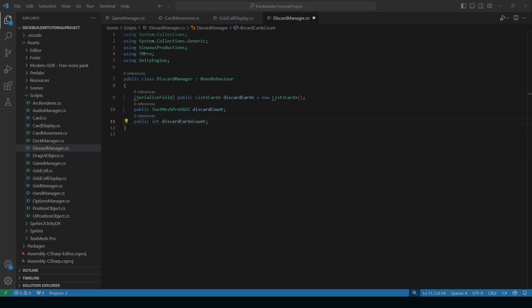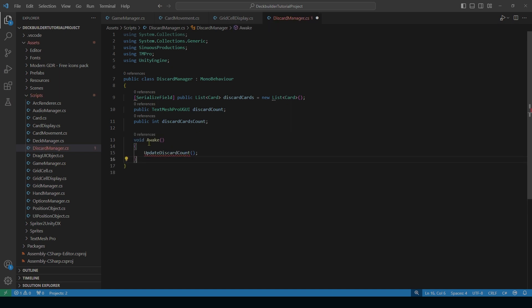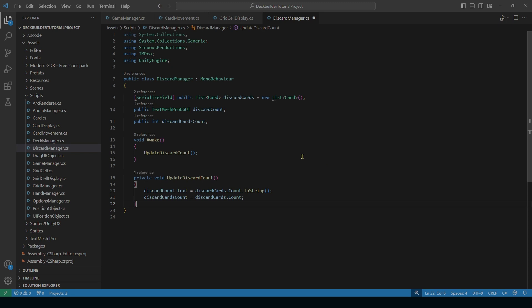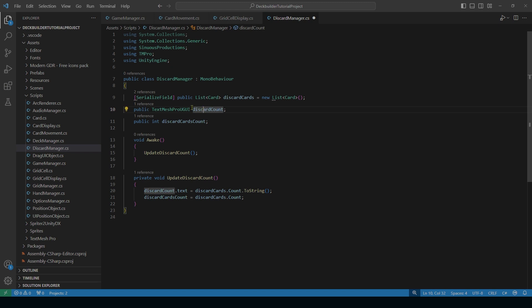Next, we set up our Awake method. In Awake, we just call UpdateDiscardCount. That method is very simple — it updates the text display for our count of cards in the discard pile. We get the discard count text, set it to the count of our discard cards list using ToString, and also set the discard cards count variable to the count of our discard cards.